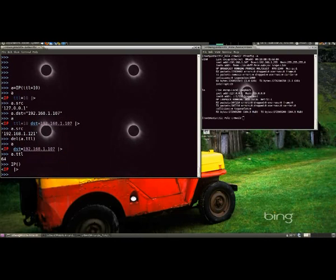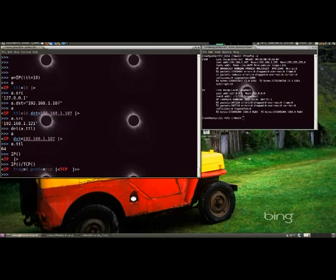Now we're going to deal with the stacking layers and the slash operator has been used between two layers. The lower layer can have one or more of its default fields overloaded according to the upper layer.